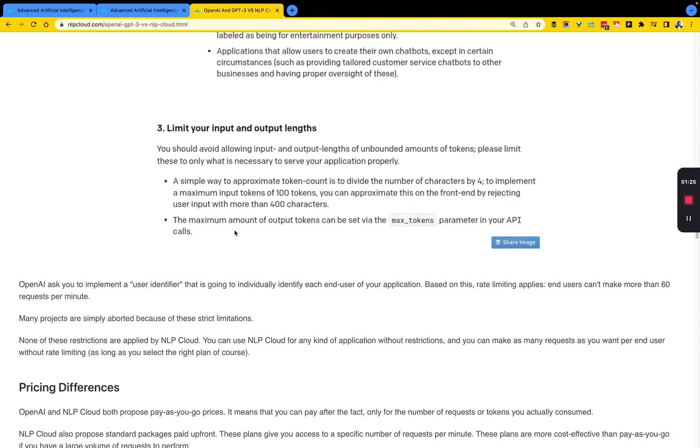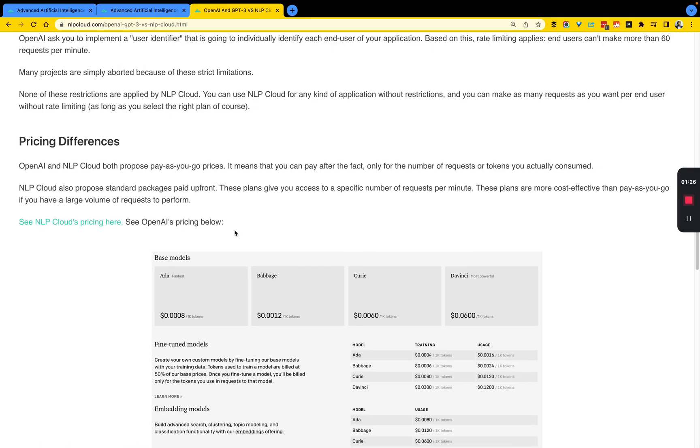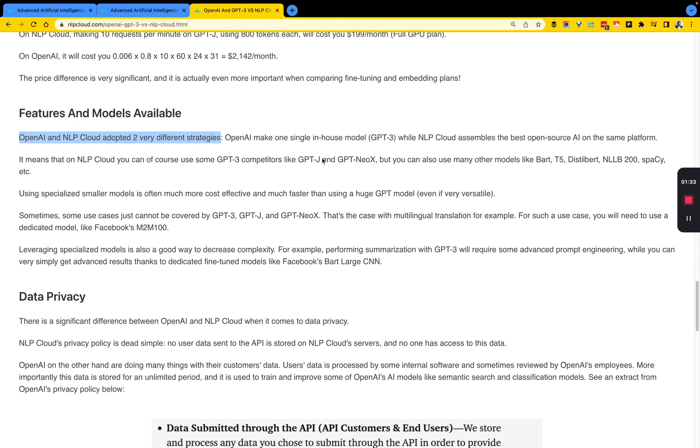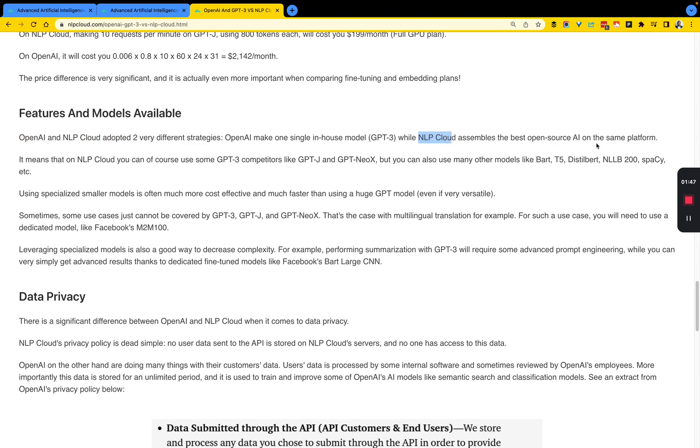But essentially, the key difference, as is called out by the team here, is the approaches they take. So they seem to take different strategies. According to this article, OpenAI has one in-house model, which is GPT-3.